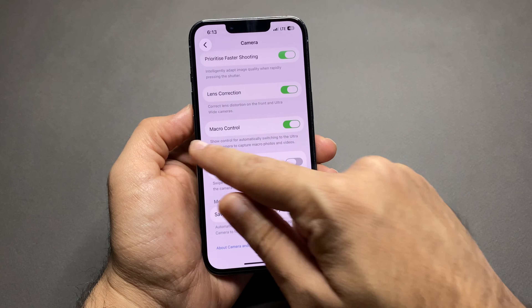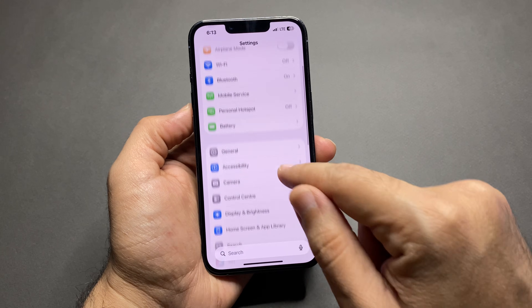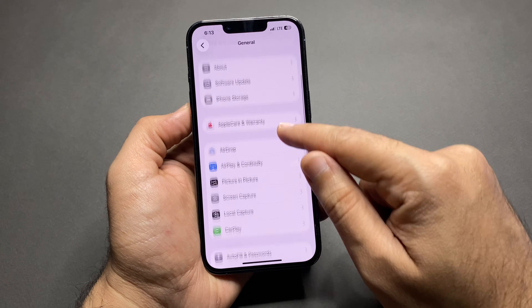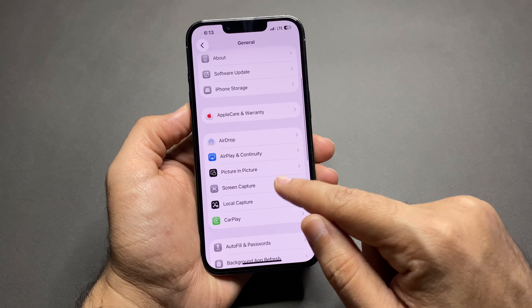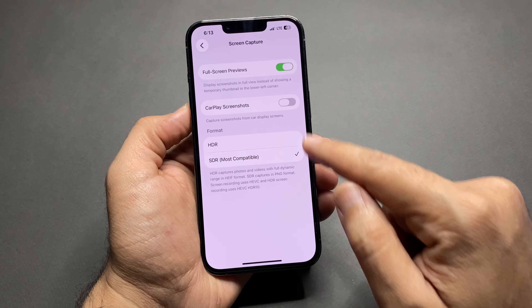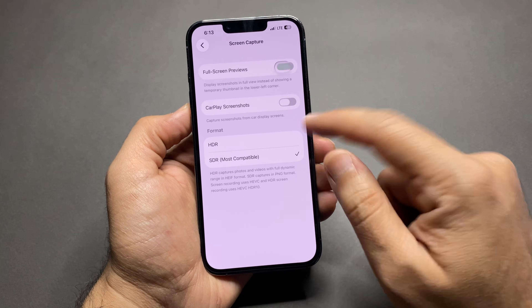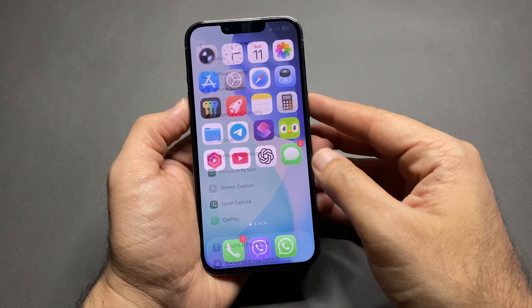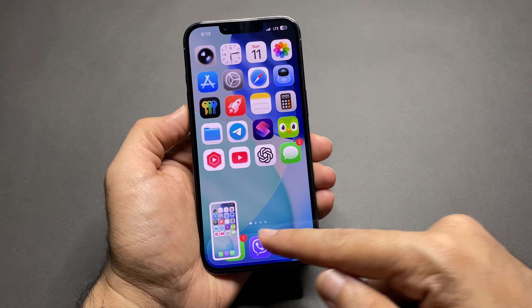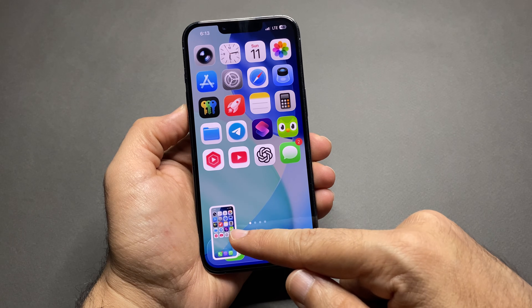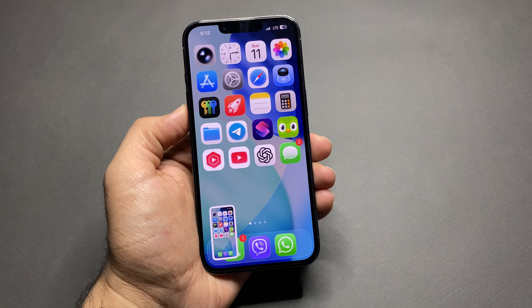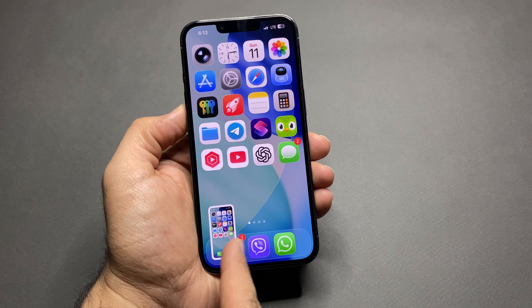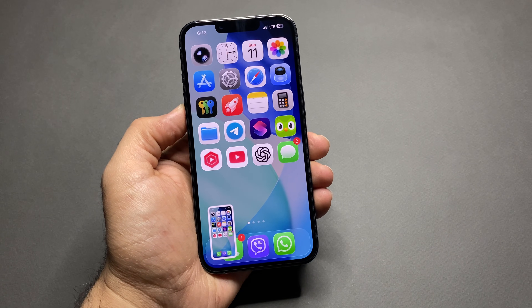To fix this, go to Settings, then General, then Screen Capture. Turn off Full Screen Preview. Now when you take a screenshot, it appears as a small preview in the bottom left corner and gets saved automatically without doing anything.